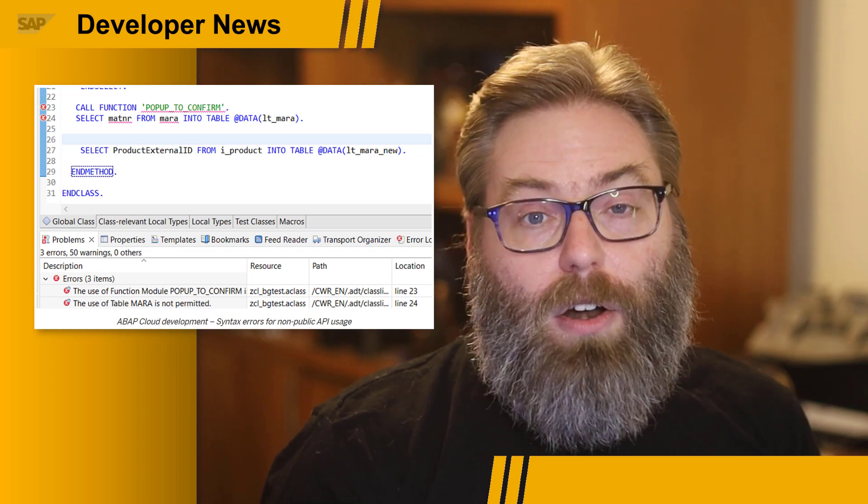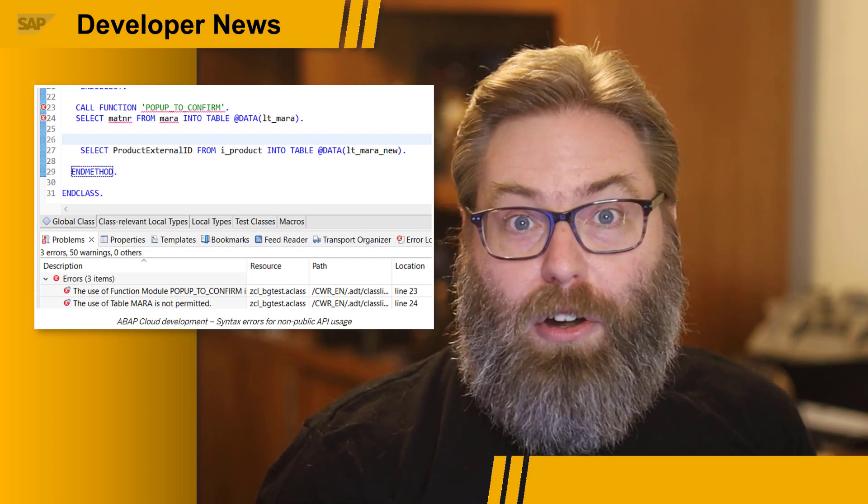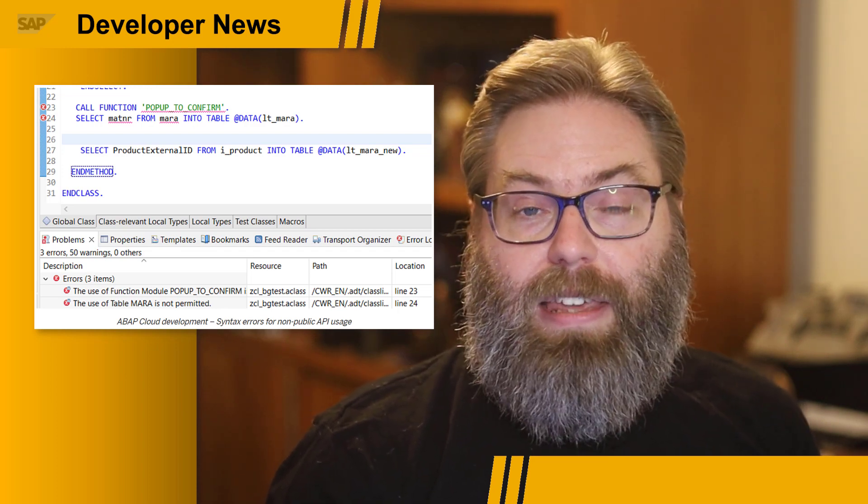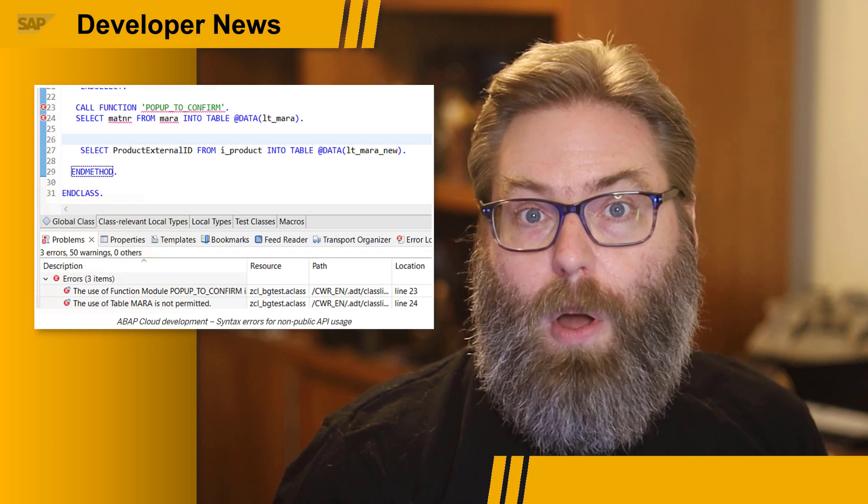Regardless of where you are in your journey as an ABAP developer, I think these are two blog posts that every ABAP developer should read — one detailing the history, and one looking ahead to the bright future for ABAP development.